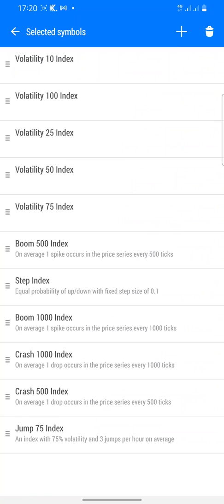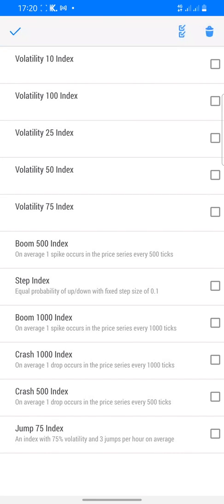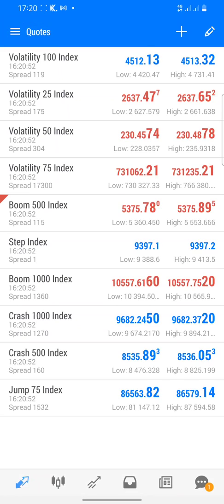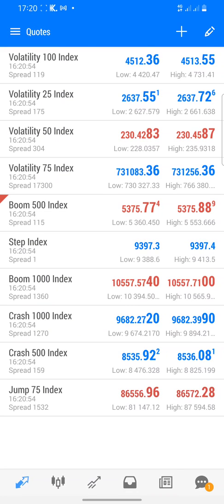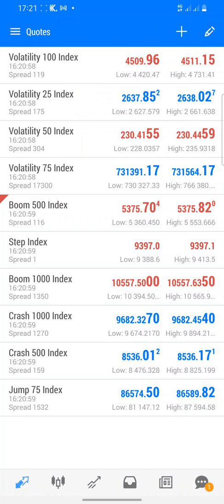If you want to delete a pair, click on the edit button again, then click on that circle/delete icon. Select the one you want to delete — for example, Volatility 10. Click on it and then click delete, and it's gone from the list. You can see we no longer have Volatility 10; the list now starts at 25.